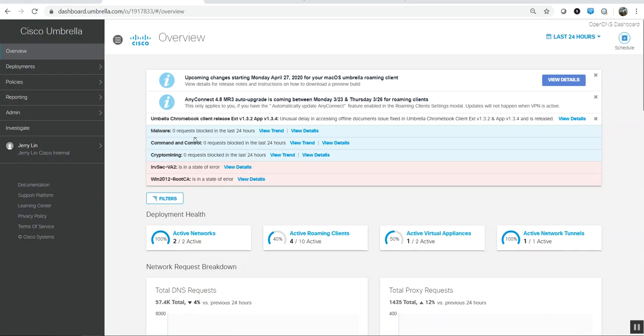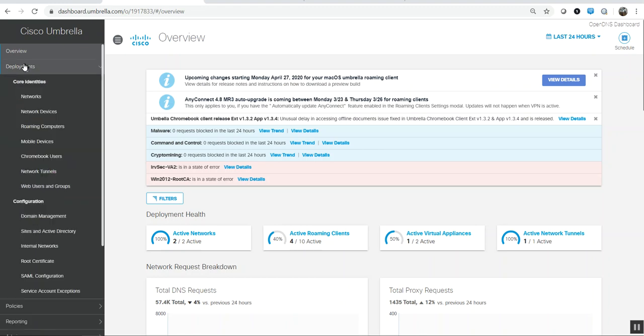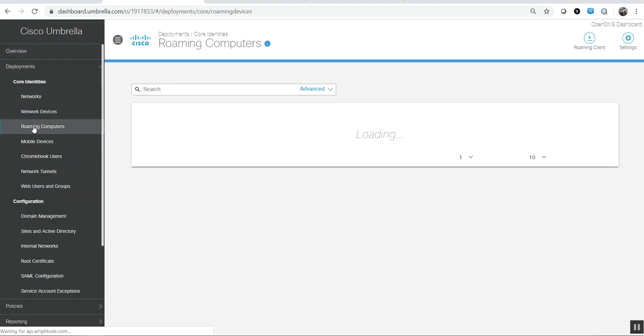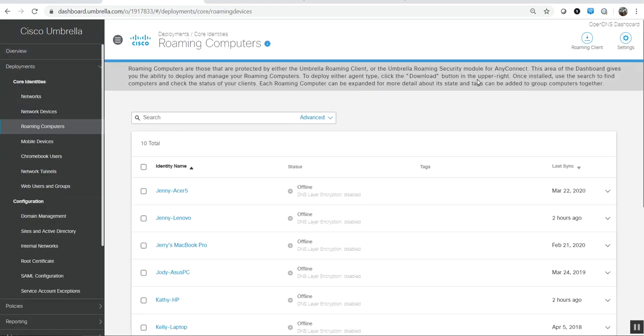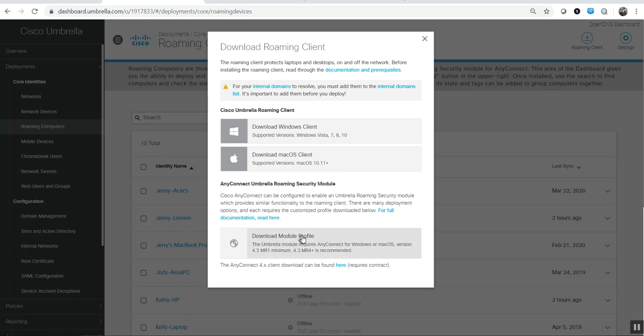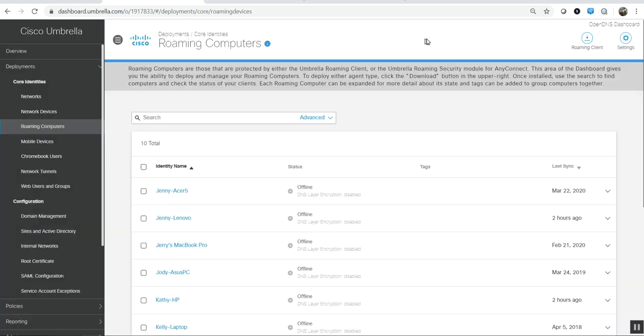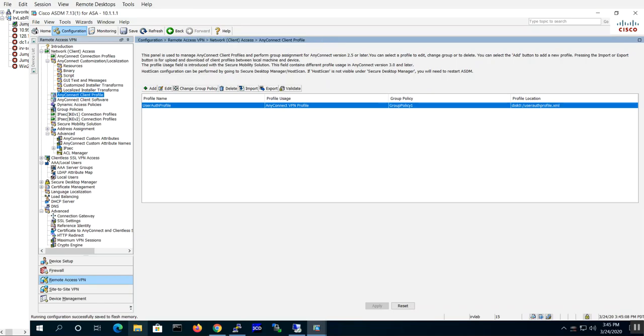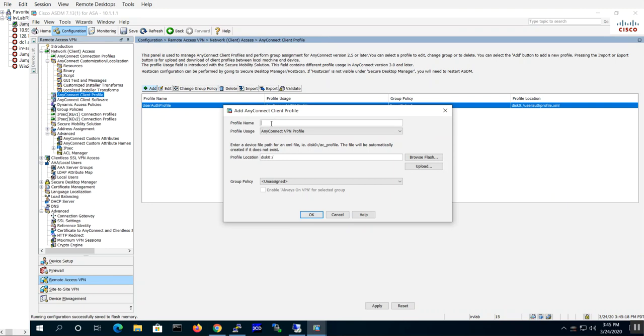So what we've got to do is first configure an AnyConnect client profile for the Umbrella roaming security module. Before I even do that, I would go to my Umbrella portal, log into your portal, go into Deployments, Roaming Security, Roaming Computers, Roaming Client, and download this module here. This is the org info JSON file that contains your organization ID and credentials that the client will need to connect to your specific Umbrella portal. I downloaded this earlier already, and if you need more documentation you can get it right here.